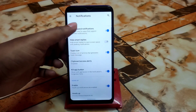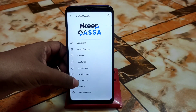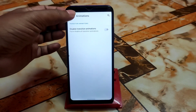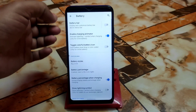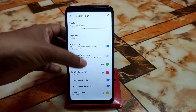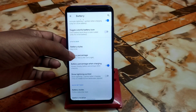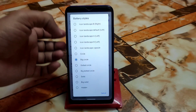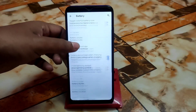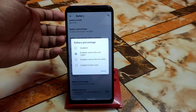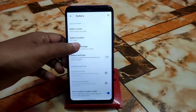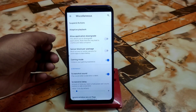Under animations, you can enable or disable transition animations. For battery, there are different colors for different sections. We have big circle, dotted, icon landscape, and big dotted styles — you can see the battery style I'm using right now. You can choose where to show the battery percentage and change the battery location. That's all for customization.